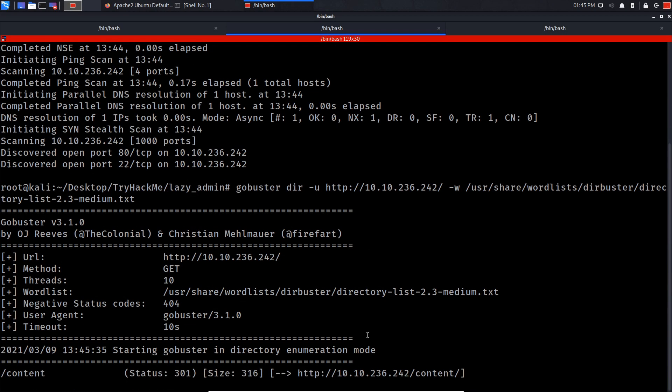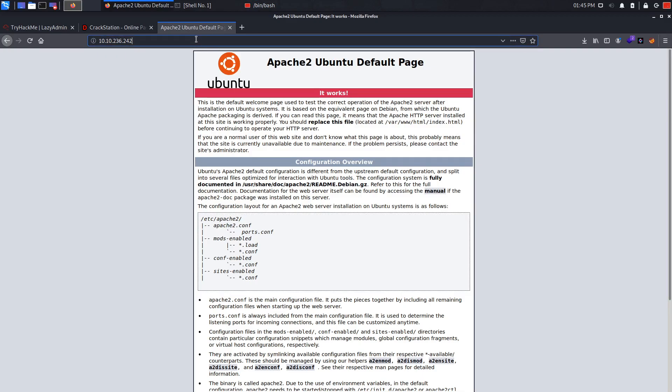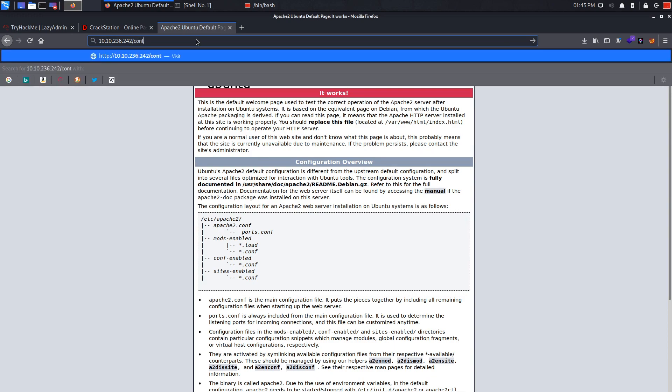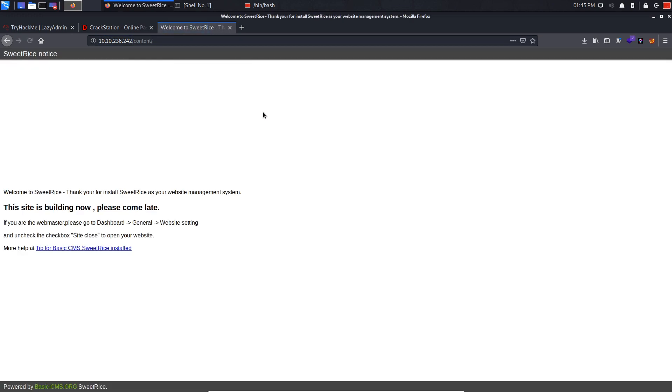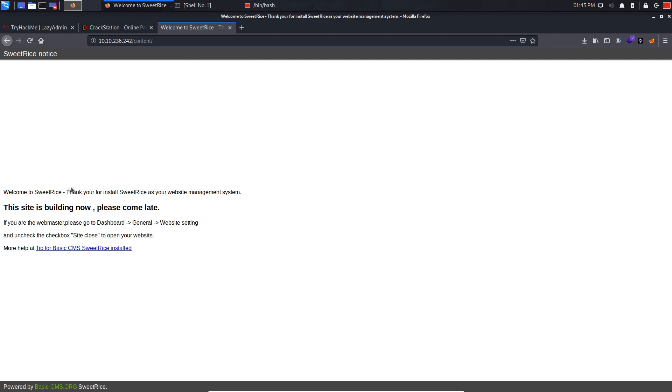And let's run it. Oh, as you can see we already got content, so let's check content in here. Let's see what we get. Oh, as you can see, SweetRice - welcome to SweetRice, thank you for installing SweetRice as your website management system. So basically SweetRice is a CMS. So let's try and find the login panel of this page.